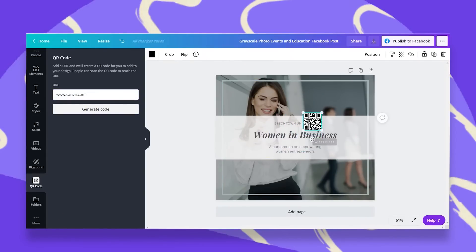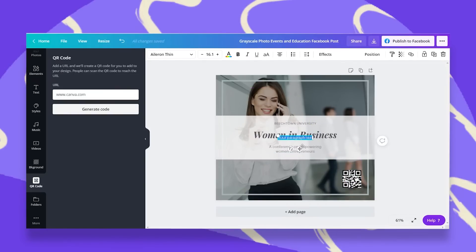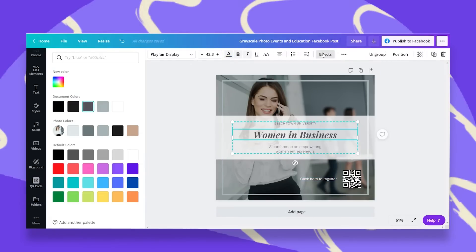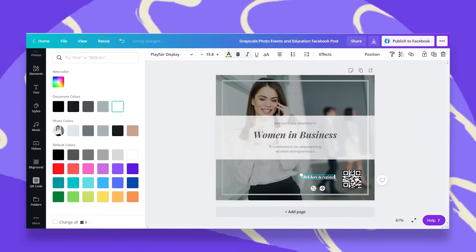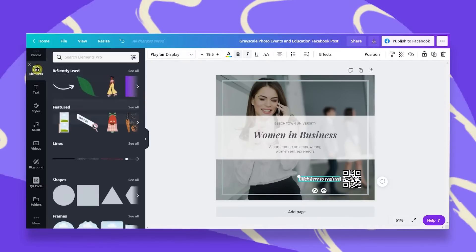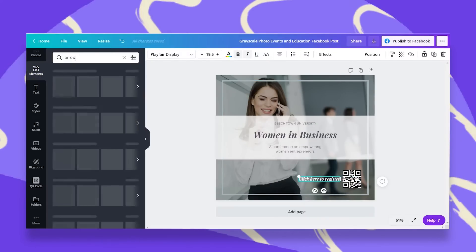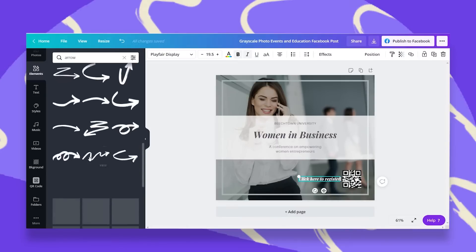You can resize this and place it anywhere you like. And let's add some text and tell people what they need to do. So I'll just type in, click here to register. Let's color this white. Resize it a bit and maybe add an arrow to catch people's attention.